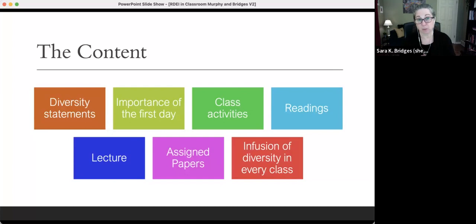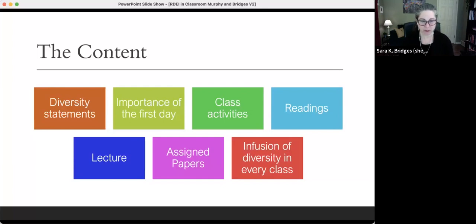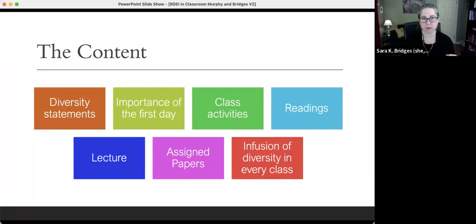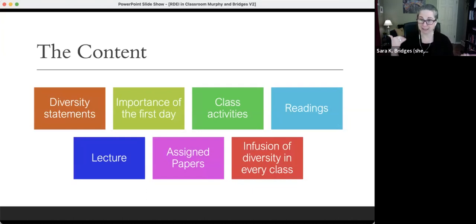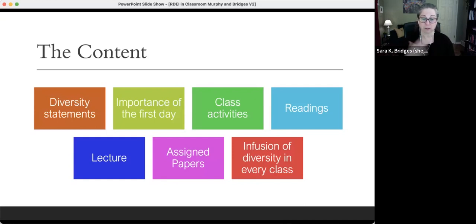Anything we want to have happen in class, we establish on the first day. If we want diversity conversations, we have them on day one. If we want small group discussions, we have one on the first day. It sets the standard and what people are expecting. We treat the first day very intentionally in order to infuse moments of diversity and equity right from the start.